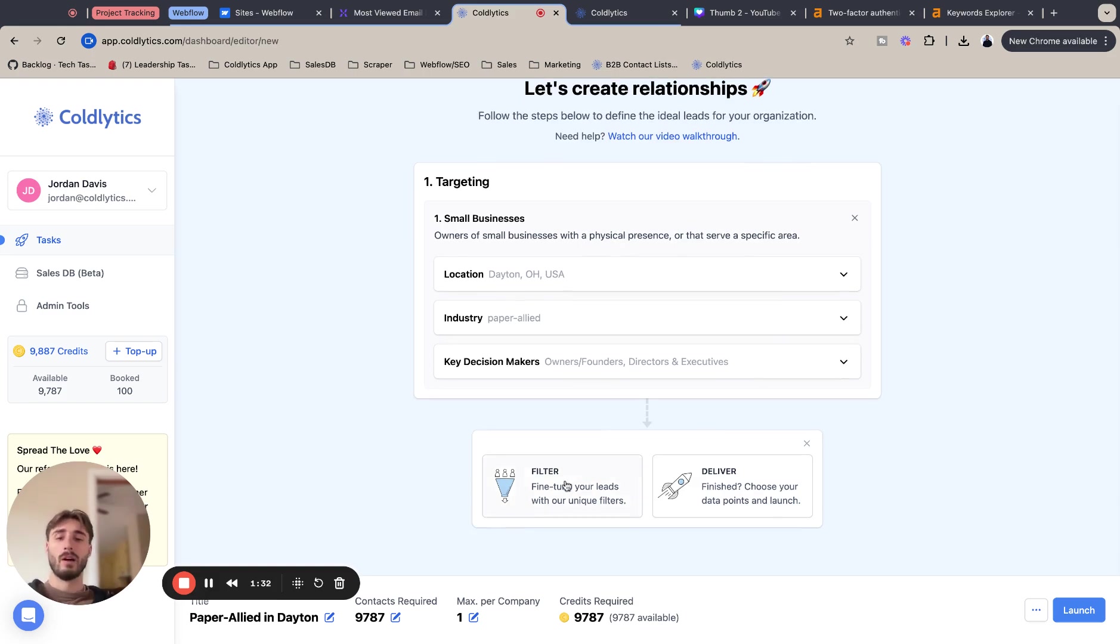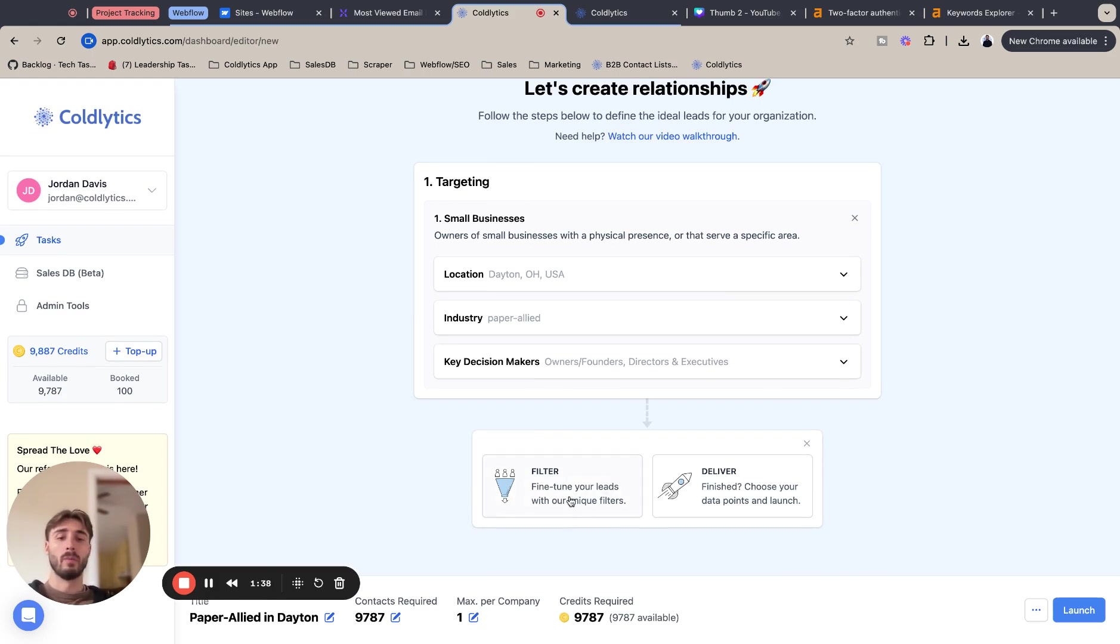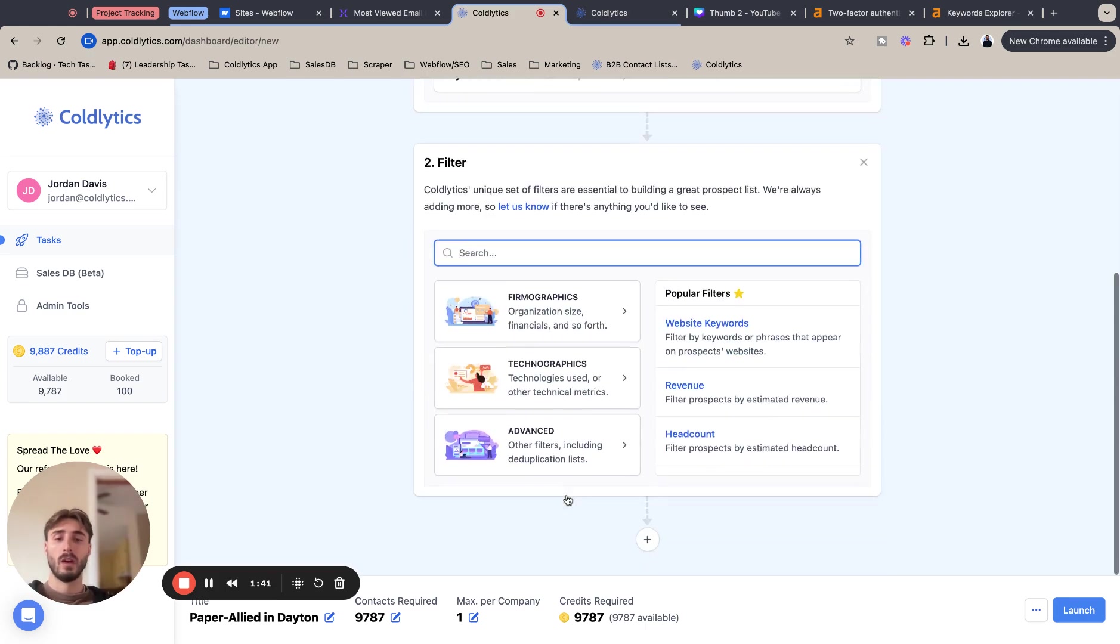Now I know paper allied is kind of a niche, it's a niche industry for sure. So with the more niche industries, I'm going to do less filters and just whatever I get afterwards, I'm going to filter by the data metrics.